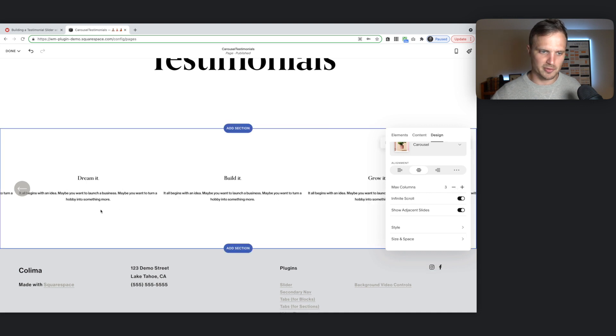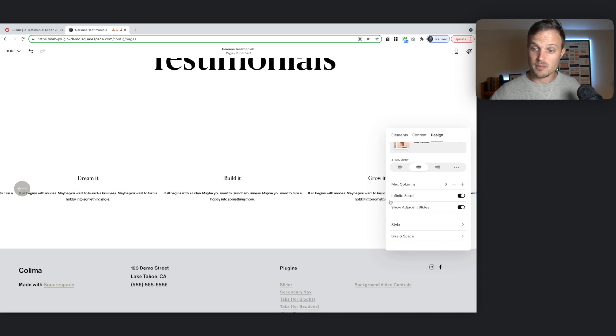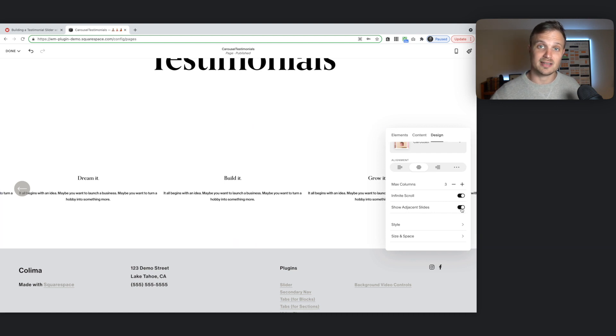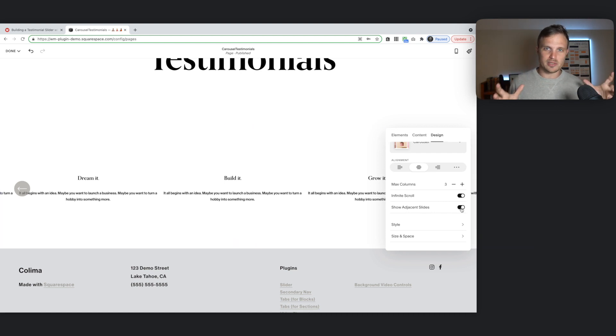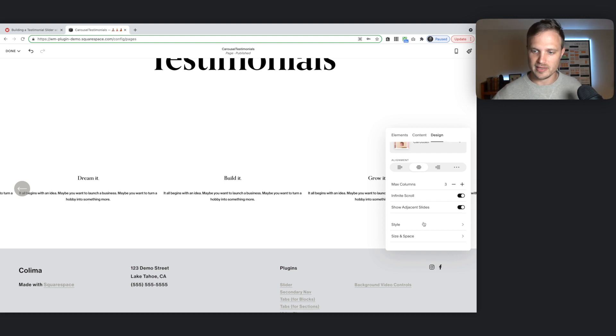I'm going to change my columns to three. So only have three in at a time. I'm going to turn on my infinite scroll. Turn on my adjacent slide so you can see. So it's visually apparent that there's more. That the user can slide and scroll. I want to do that.